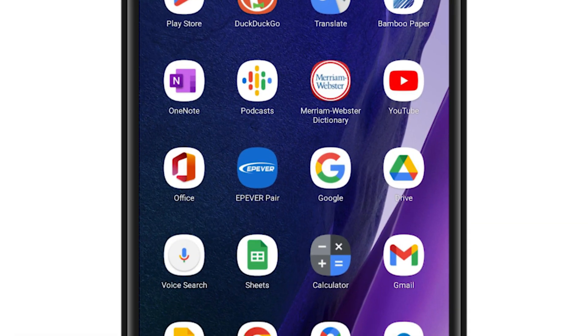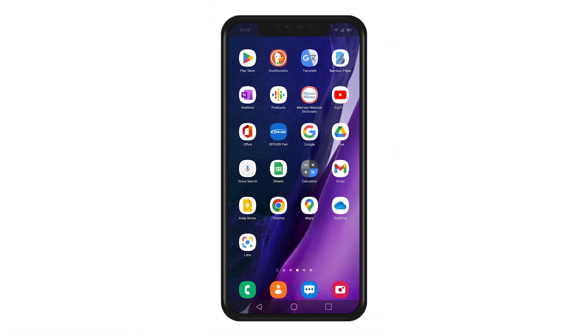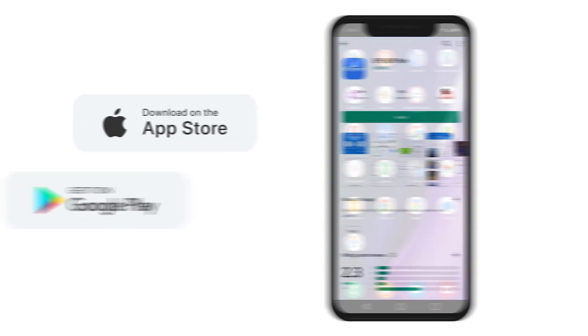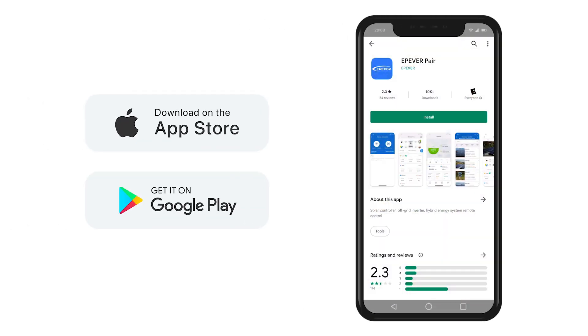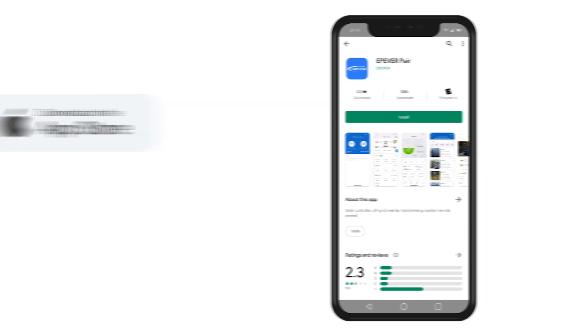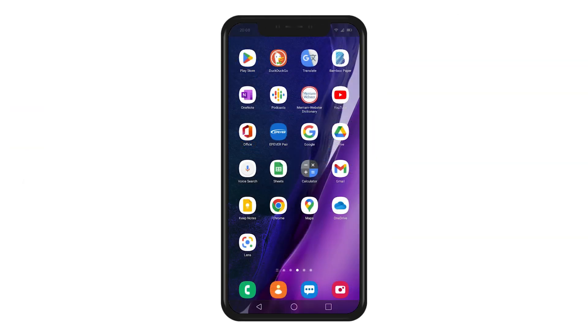Now we can use the app to connect to the module. If you do not have the EPEVER app installed, you can download it from App Store or Play Store. After downloading, the app will appear on your apps list and you can use it.